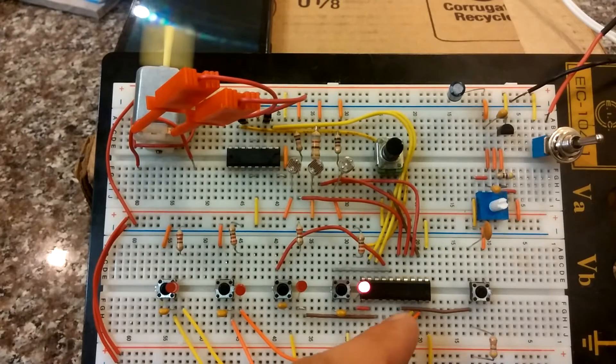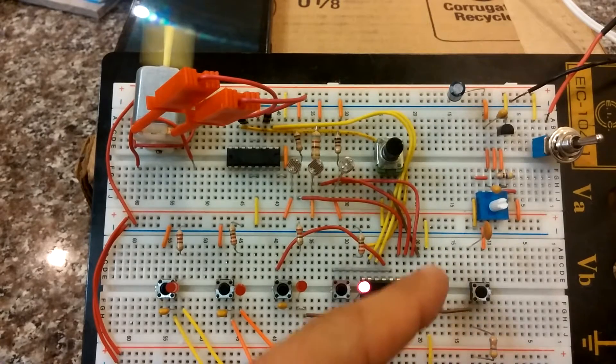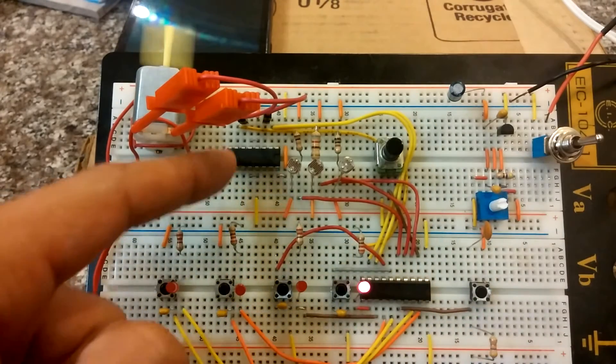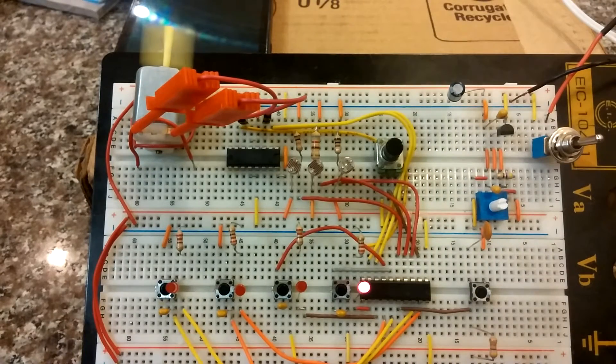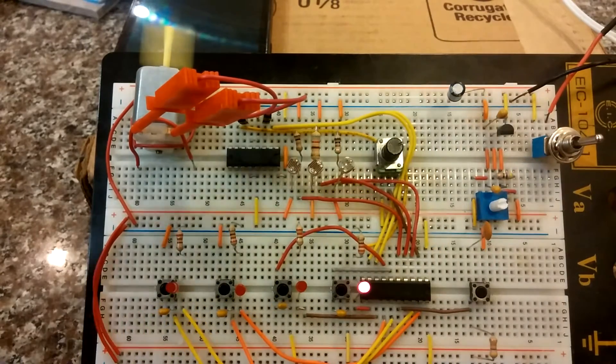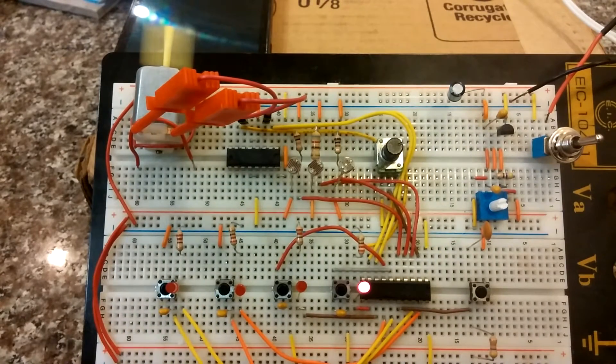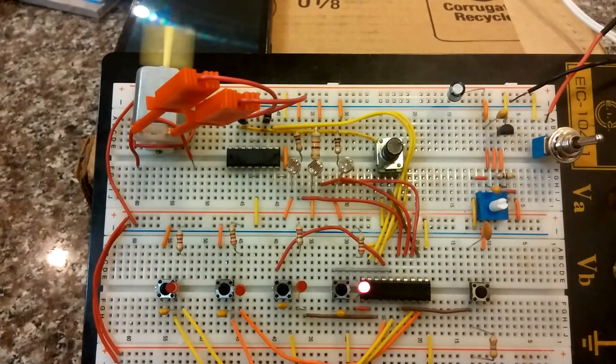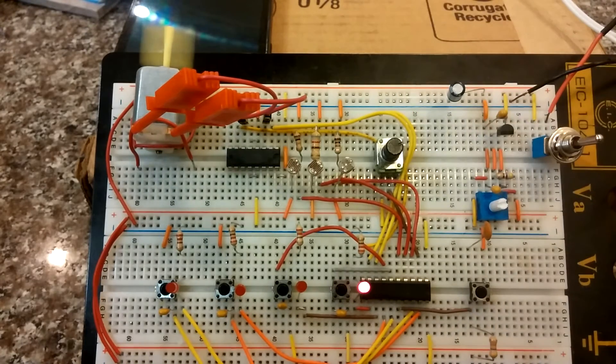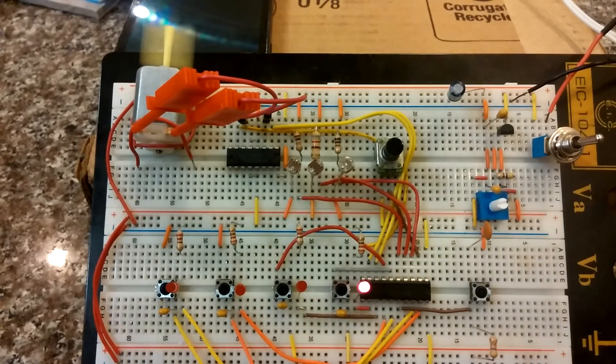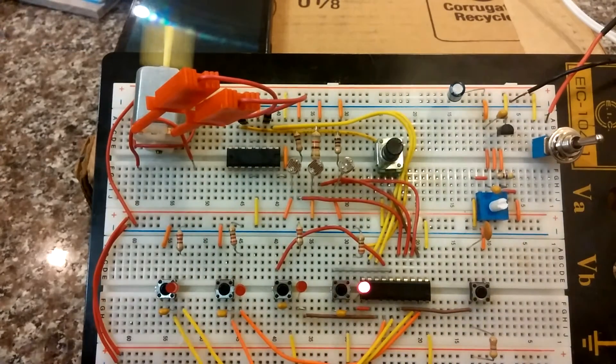Then the microcontroller sends the pulse-width modulated signal to the motor controller. The motor controller takes that pulse-width modulated signal, bumps it up with more voltage and current, and it drives the DC motor.